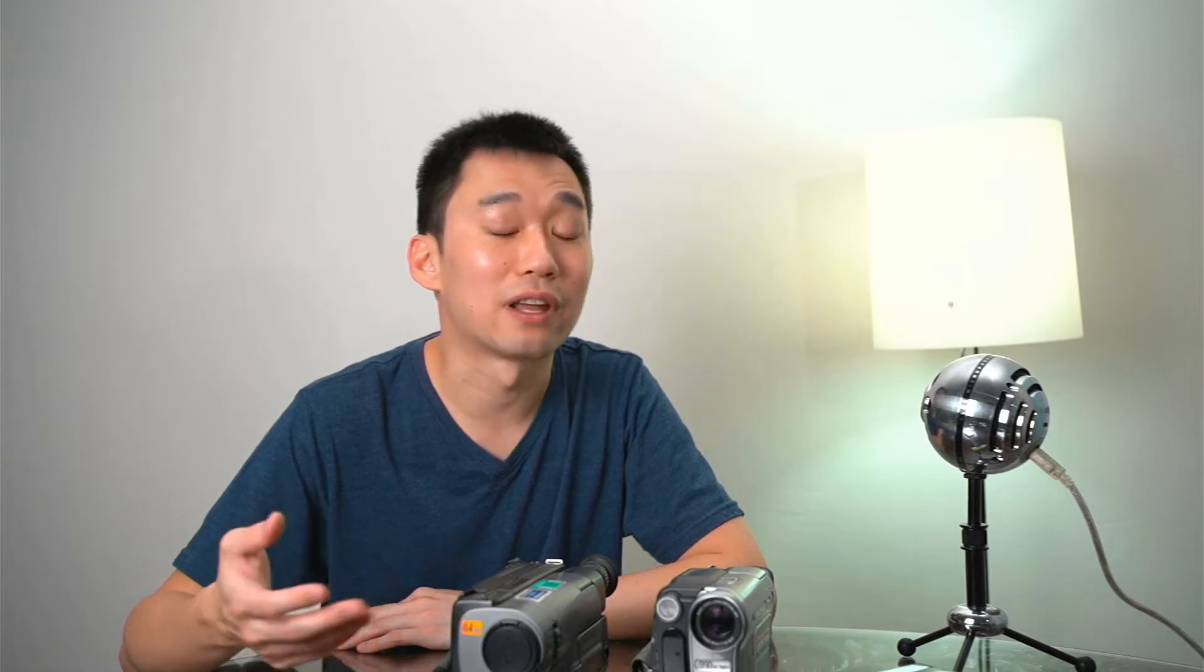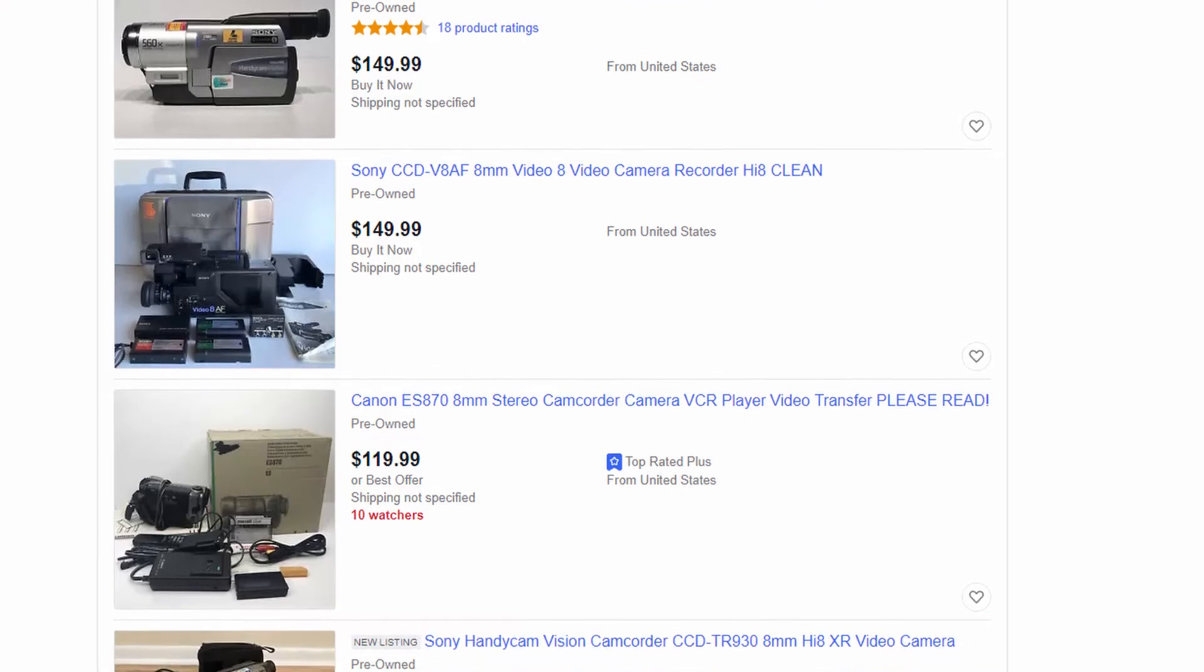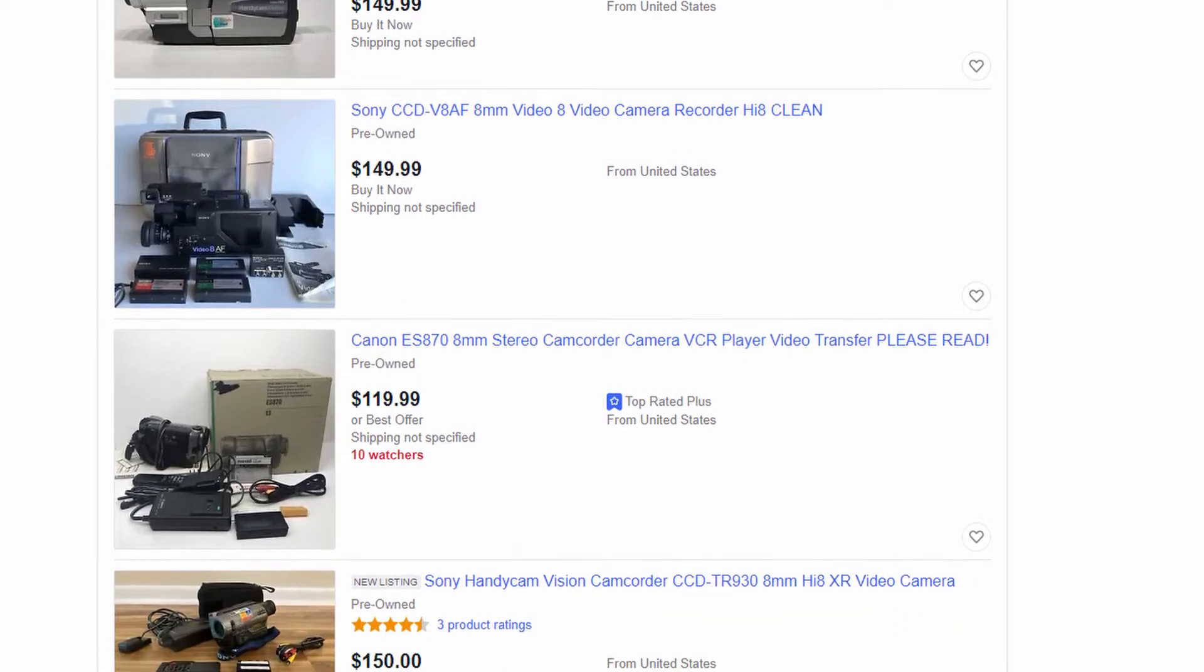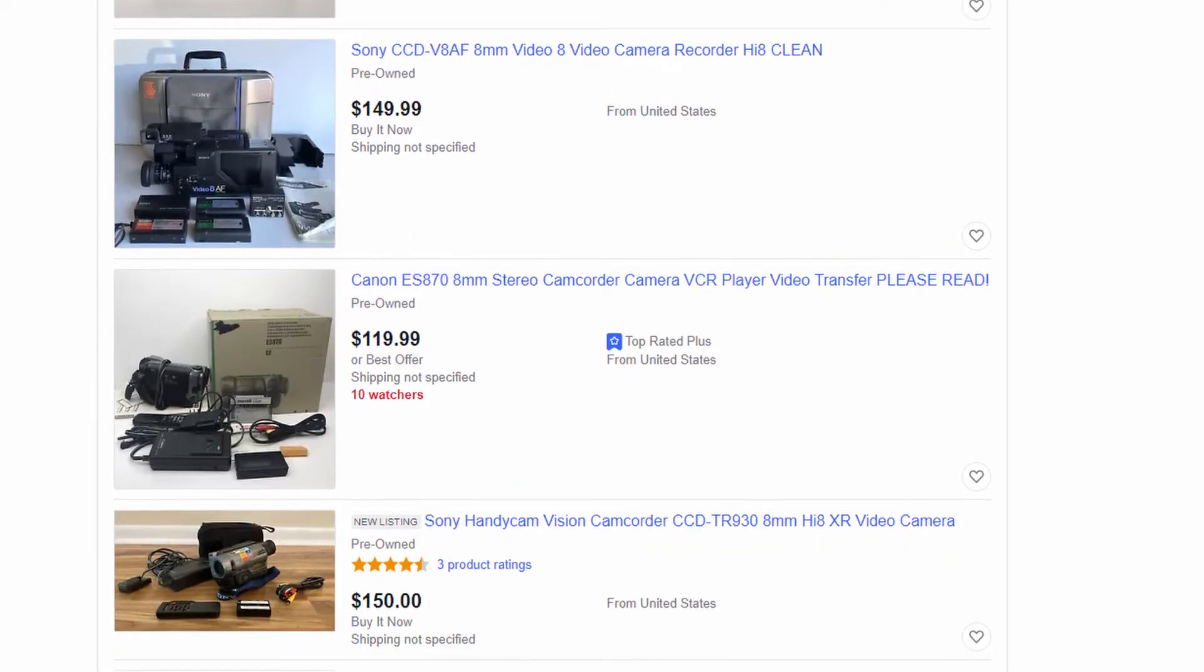Now the first thing you need to do is to get yourself a video player that is able to play back the tape. And if your dad's video camera or your grandpa's video camera is either not working or you just don't have it after so long, it is best that you can buy one on your local Facebook page, secondhand store or if you really have to, you can get some on eBay for about $100 to $250.